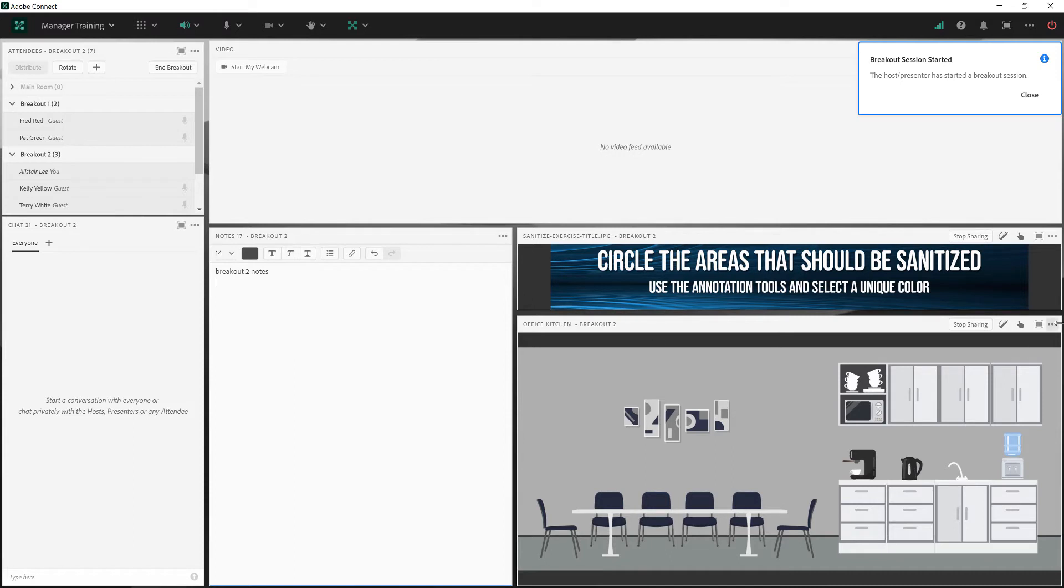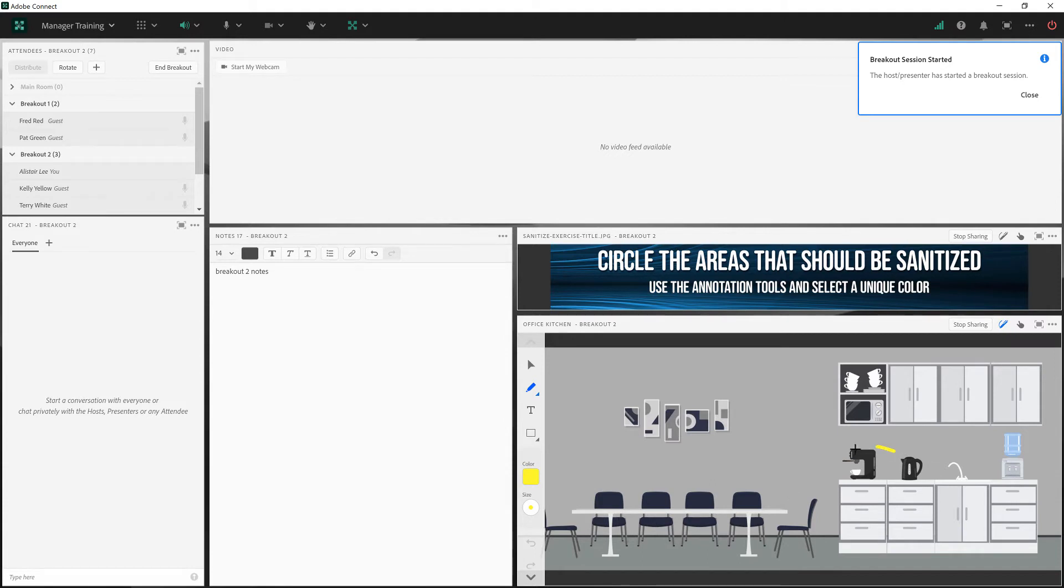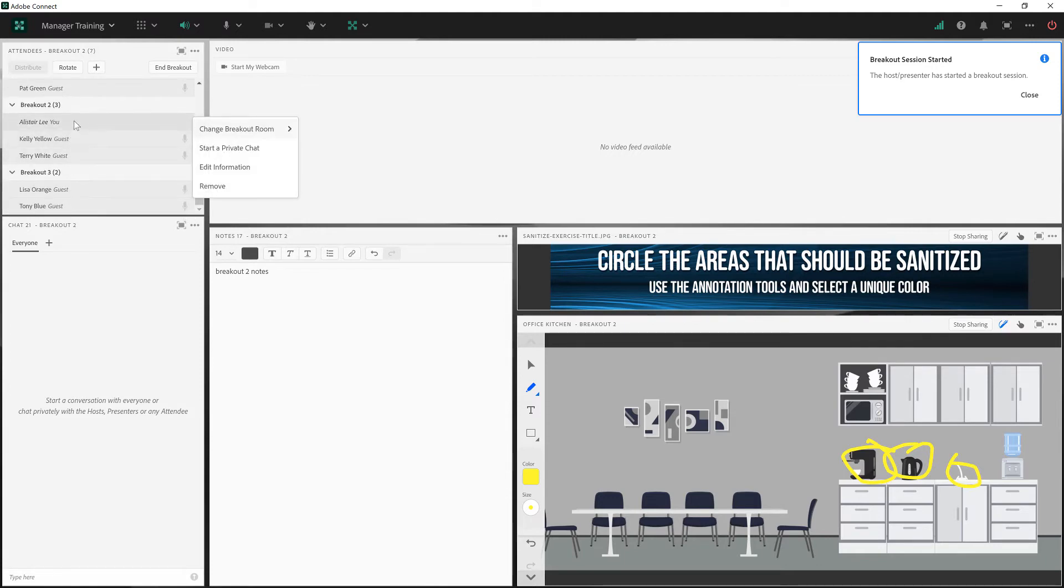And again, I'll very quickly make an annotation on breakout room two. I'll change the color here to yellow and circle some different options. And finally, I'll navigate to breakout room three with Lisa and Tony.